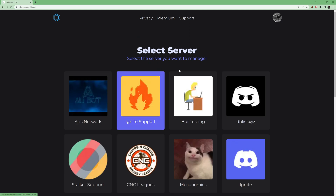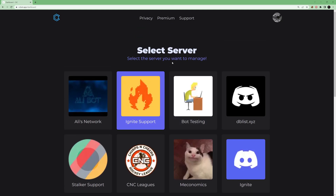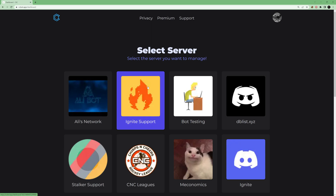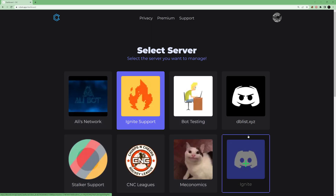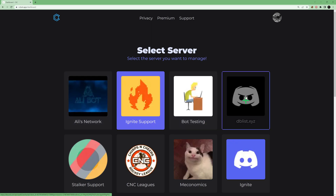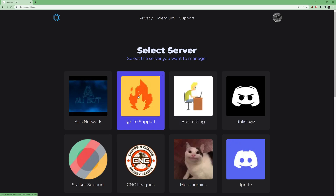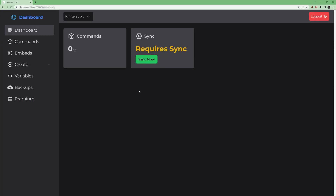After you log in, it will show all the available servers. Servers with a blue background mean the bot is already invited to that server; others are not invited. You have to invite the bot to a server if you want to use it there, or just use a server where it's already present.